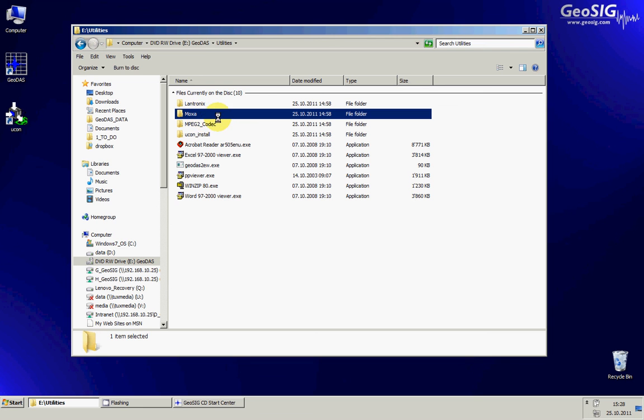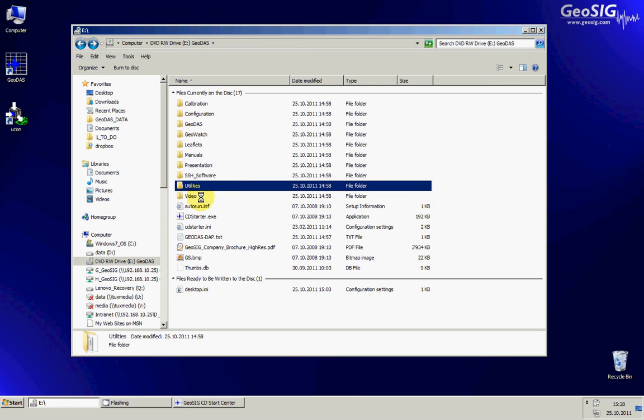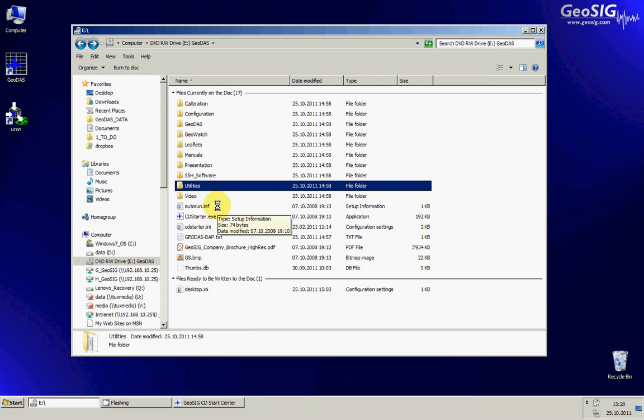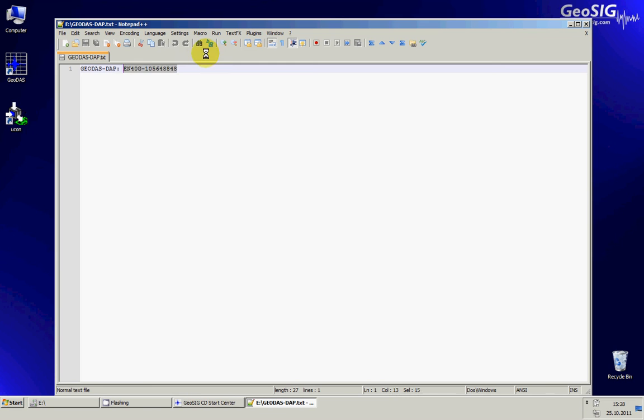Also the Lontronics and Moxie utility that are used with other products, but in case you need them you know they are here. And some videos like this tutorial video and others. Also you find here a text file, GeoDAS DAP, which contains the code of the data and analysis package in case you purchased it.